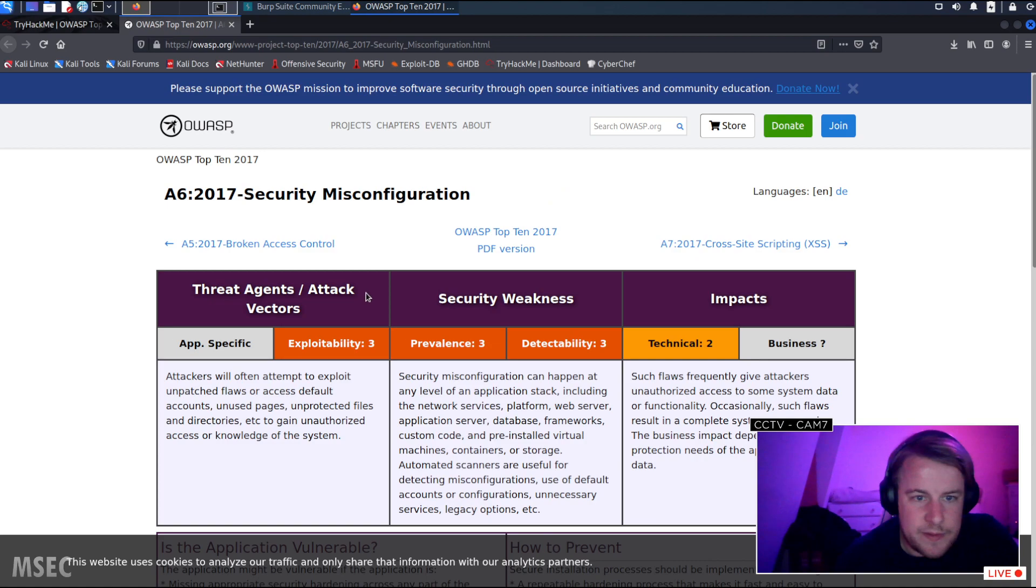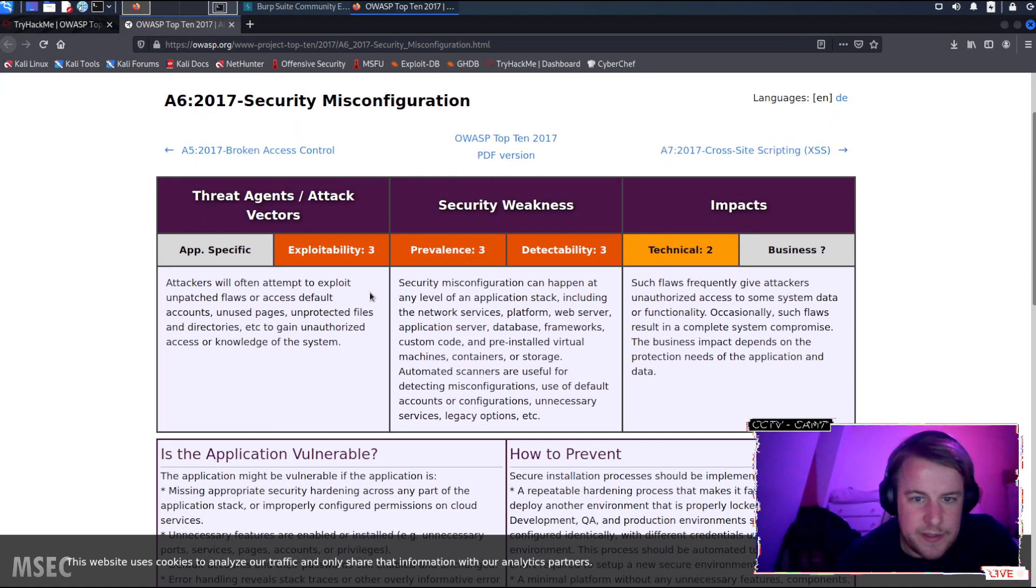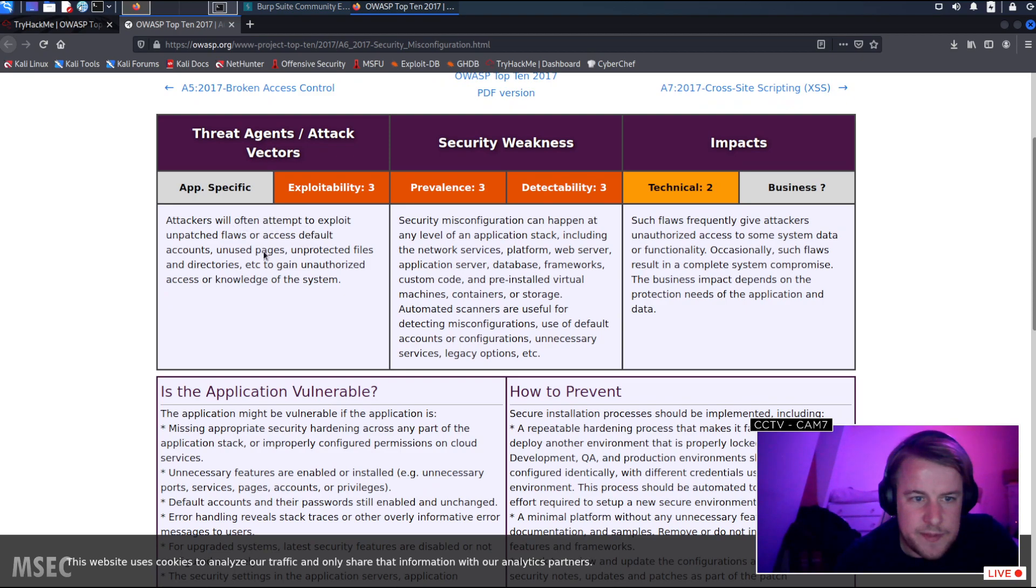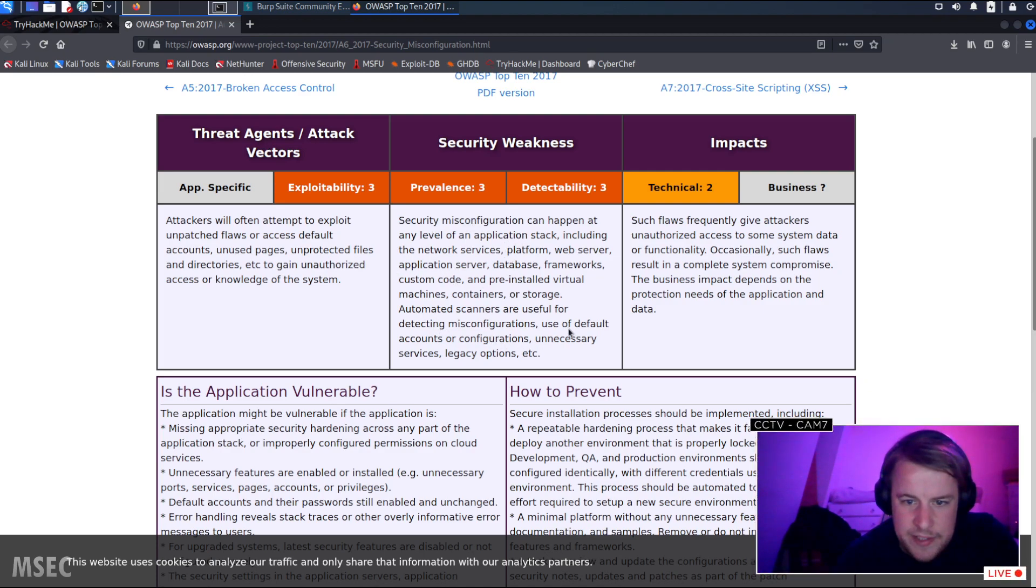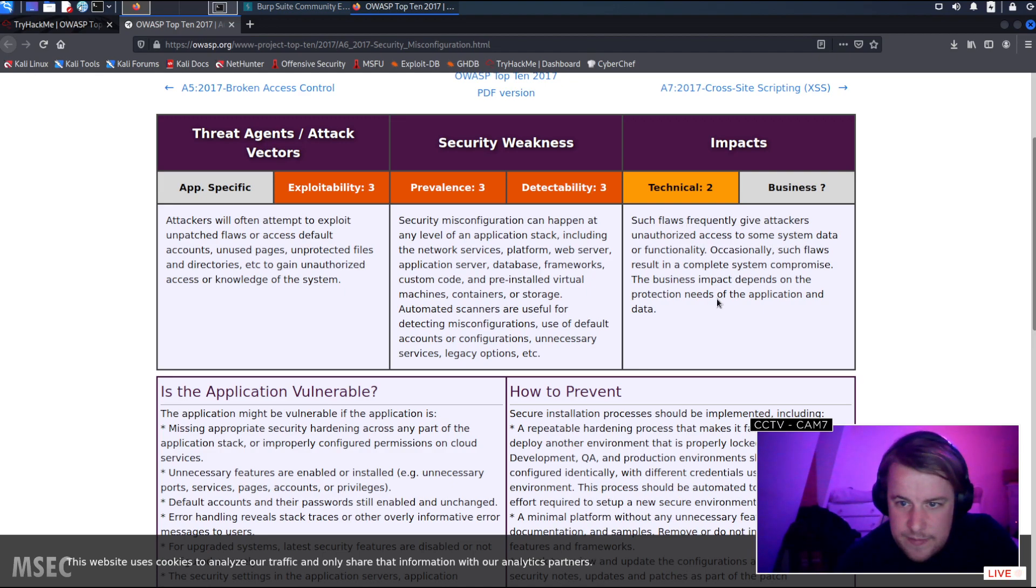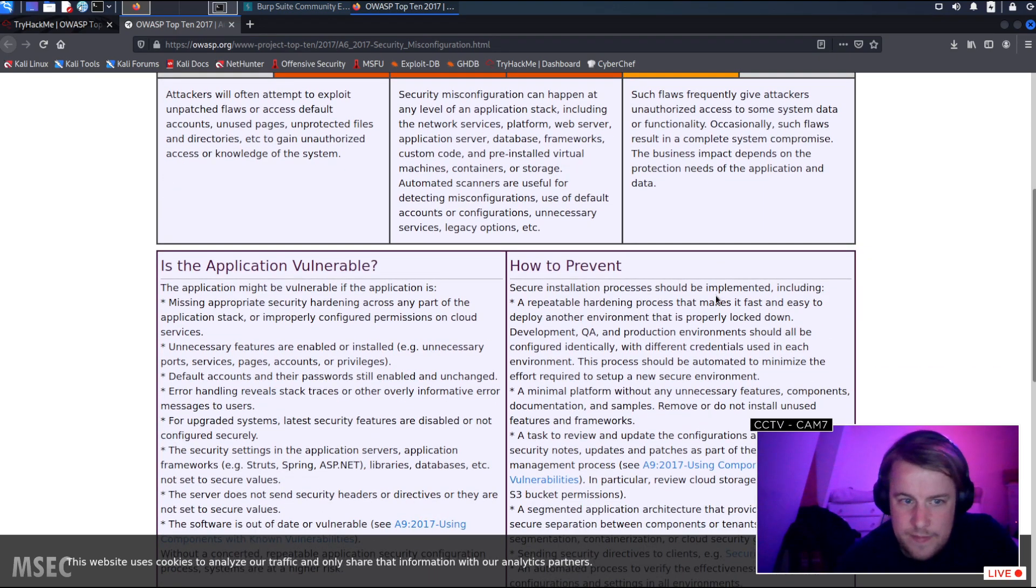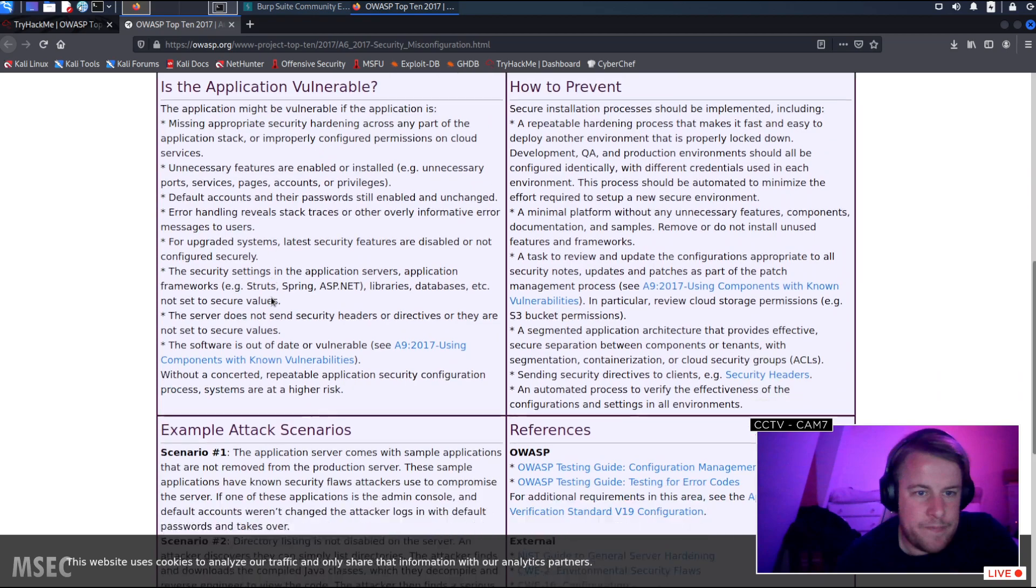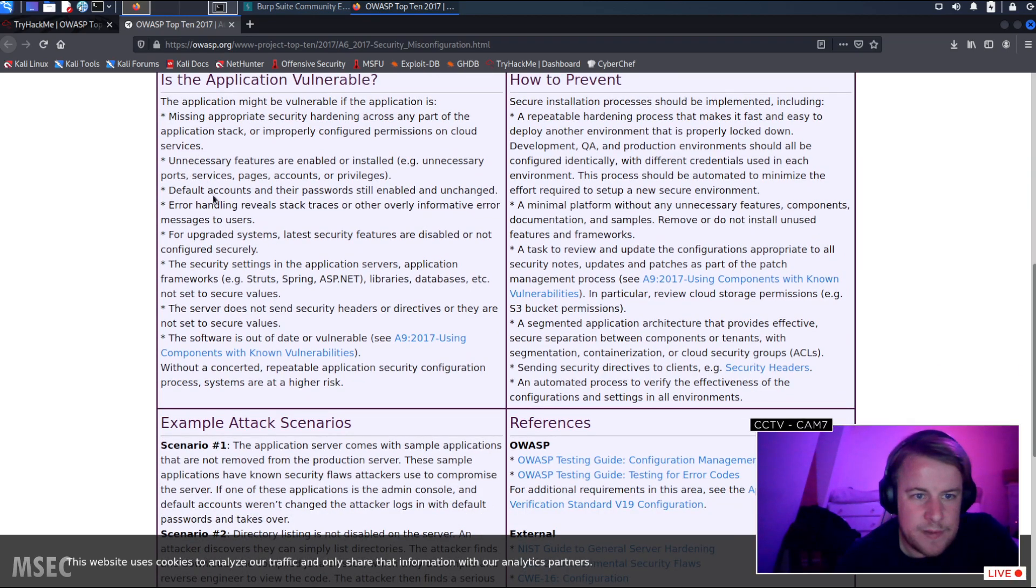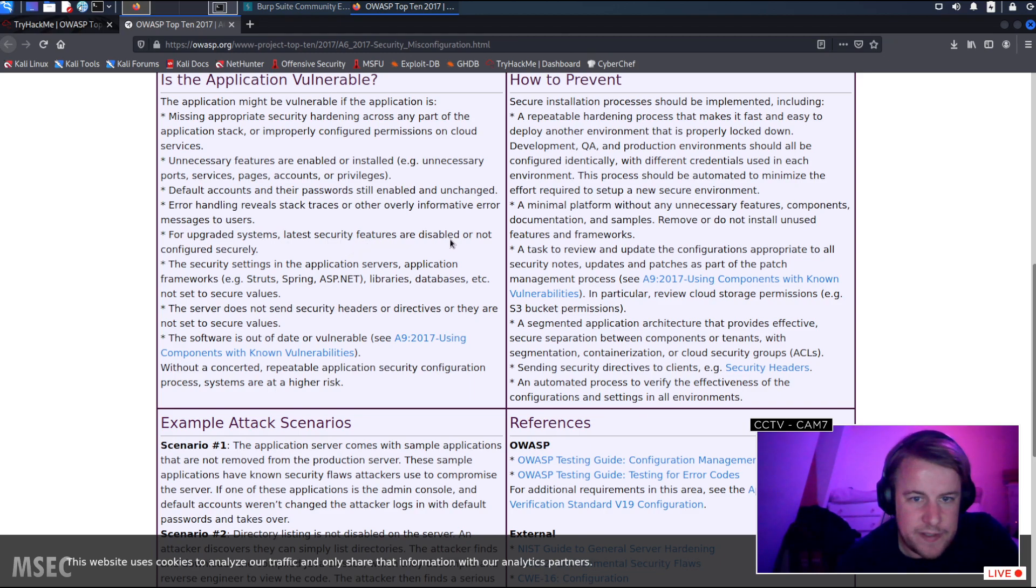What have we got on there? Attackers will often attempt to exploit unpatched flaws, unprotected files and directories. Does it give any information other than what we've just read? Default accounts, error handling, upgraded systems, latest security features are disabled, not configured securely.